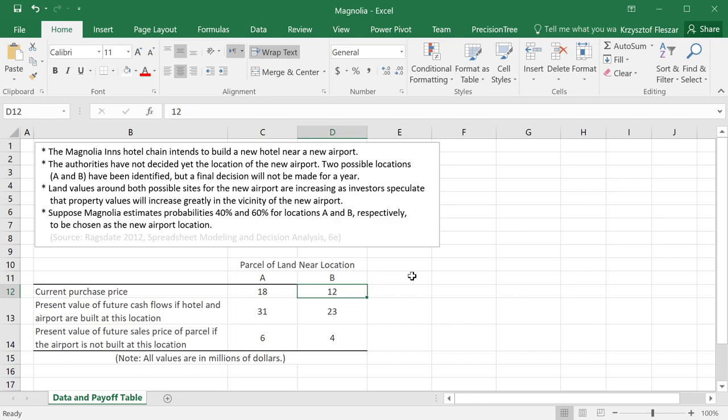So the first thing that we need to understand here in order to try and model this problem is what kind of decisions are available.